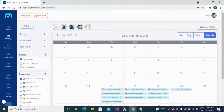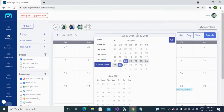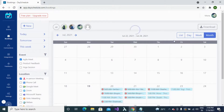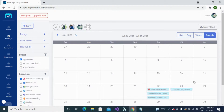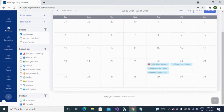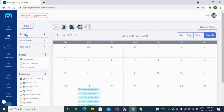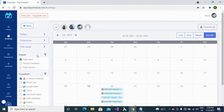DaySchedule also lets you specify a custom date range to view bookings. For example, to see bookings from July 22nd to 24th, specify those dates and click OK — all available bookings for those days will appear. You can also use the quick filter options on the left side to view bookings for today, tomorrow, or the current week.